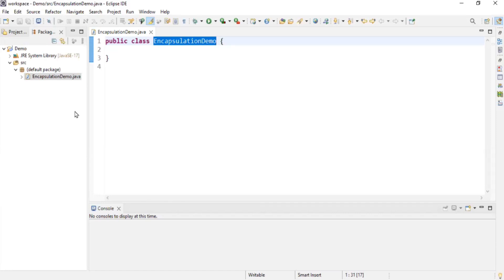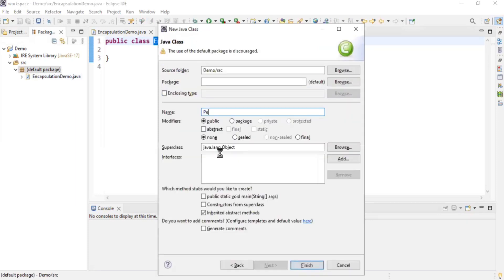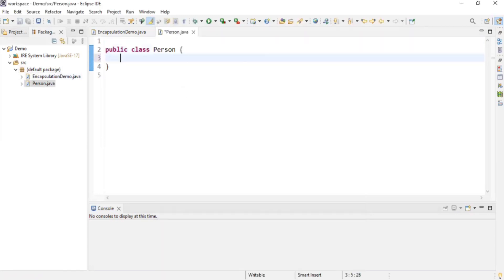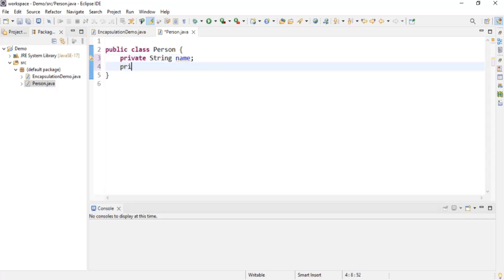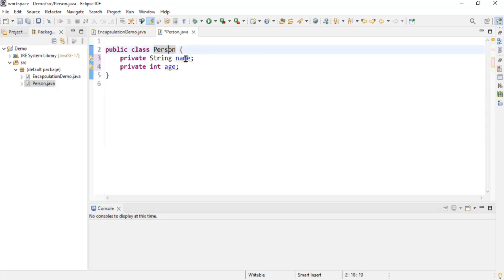Our first concept is encapsulation. Encapsulation is where you bind your data and functionality, or methods, together into a single entity. Let's take an example of a Person class. I'll right-click, create a class, and name it 'Person'. I'm going to create a private string 'name' and a private integer 'age'. These are instance variables that hold data — a person has two types of information: name and age.